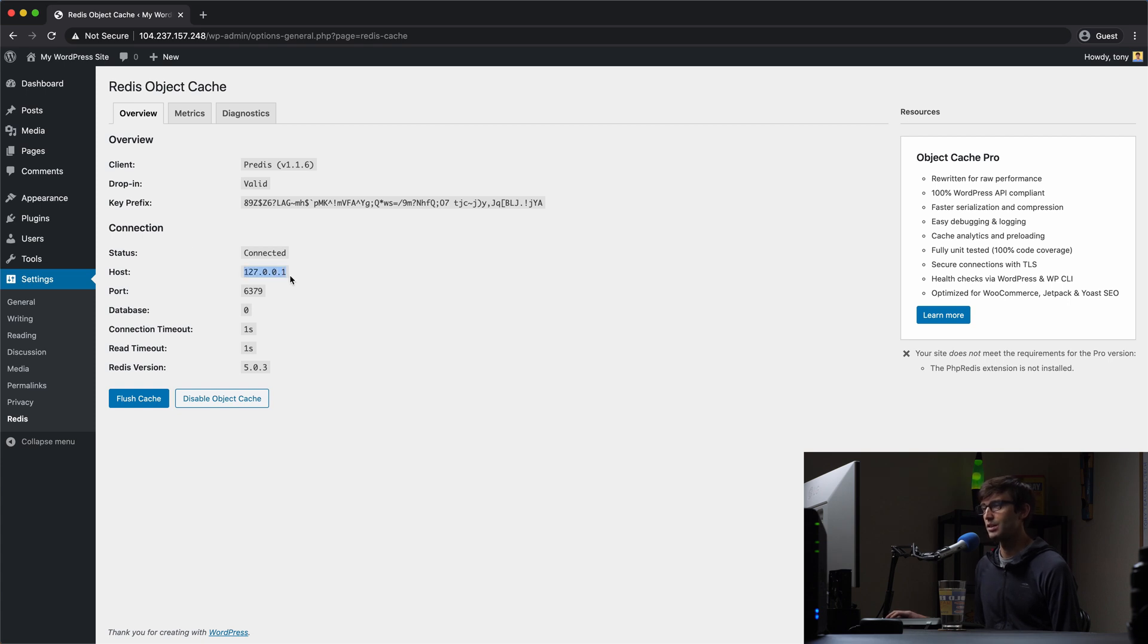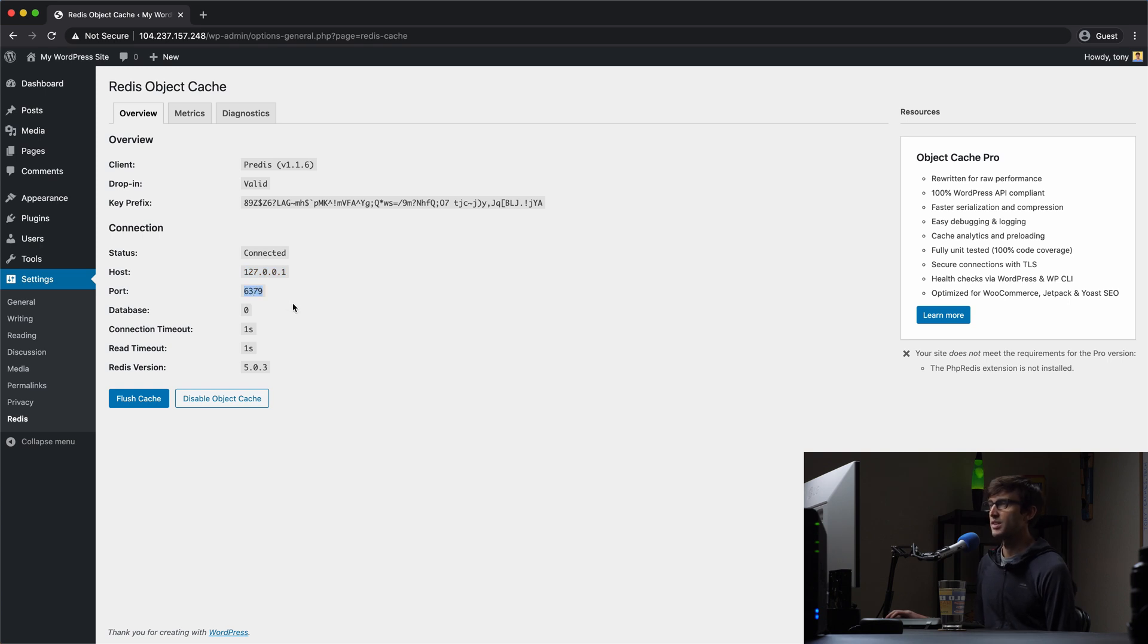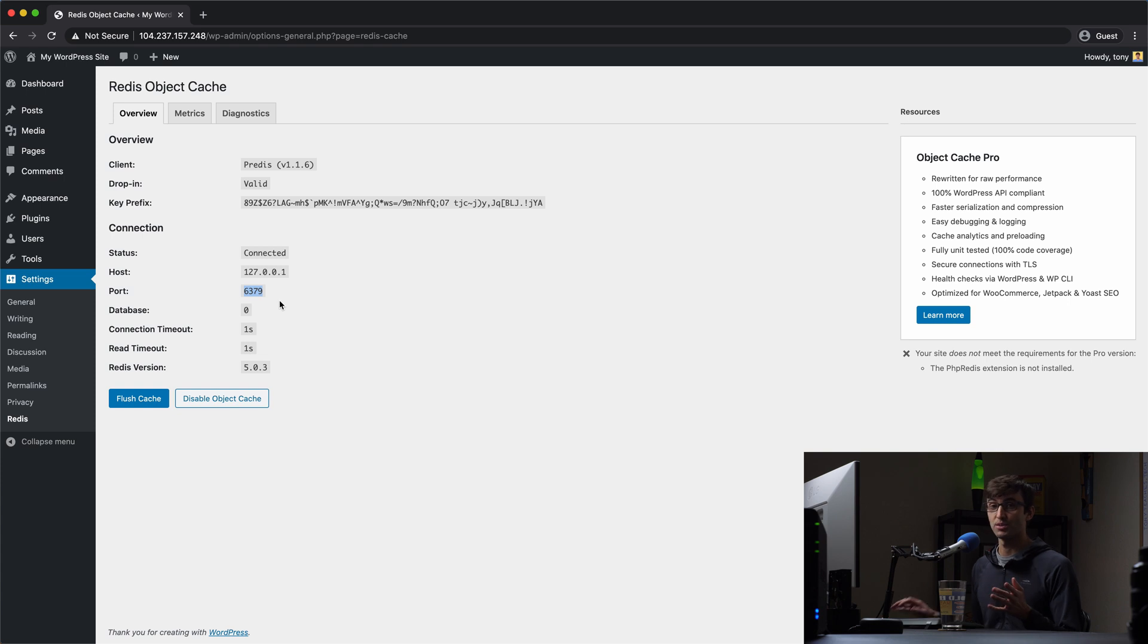Again, we're using the local host IP address and the default port 6379. That's great. So that's really all you have to do.